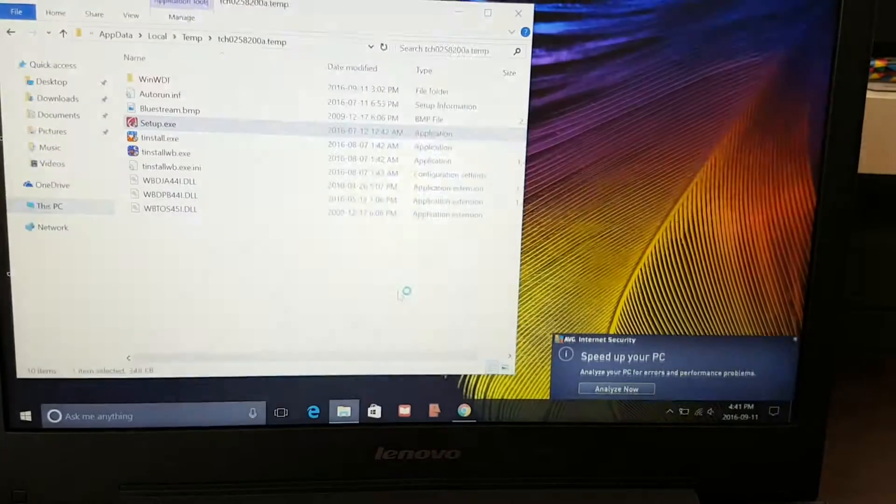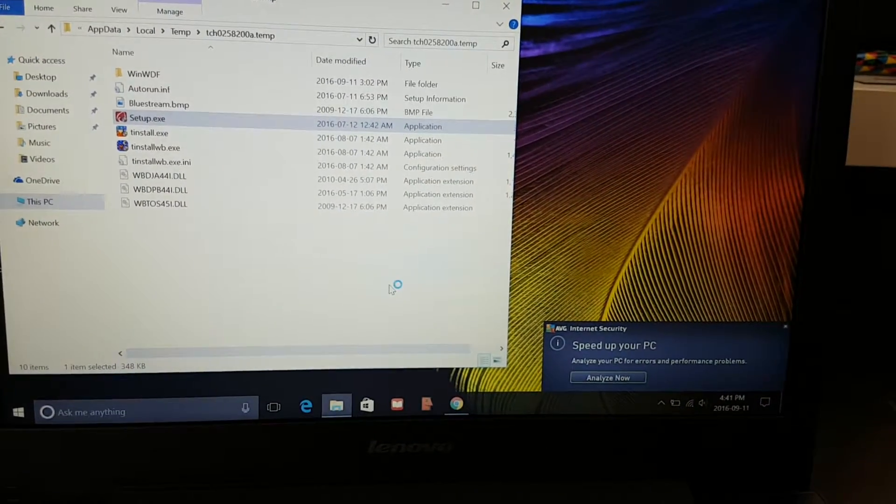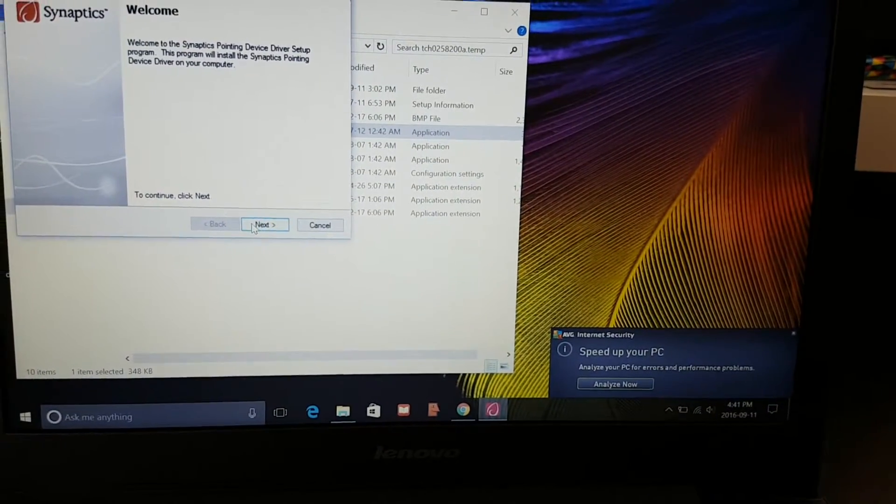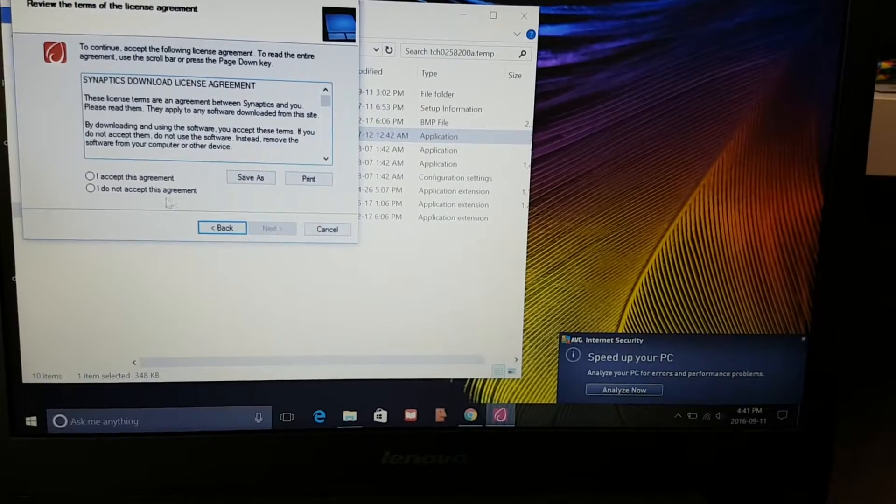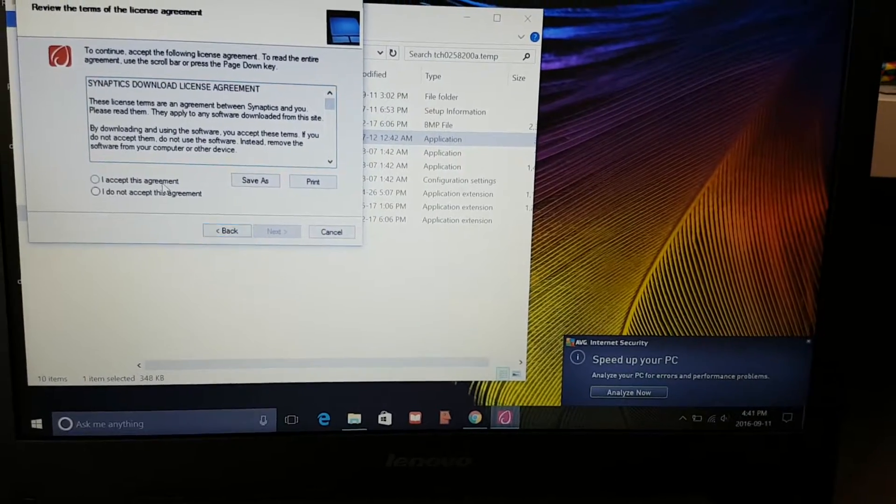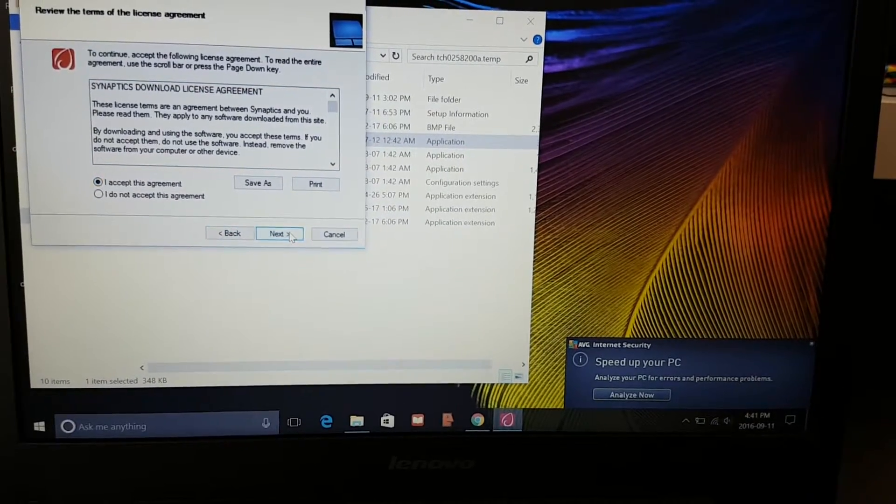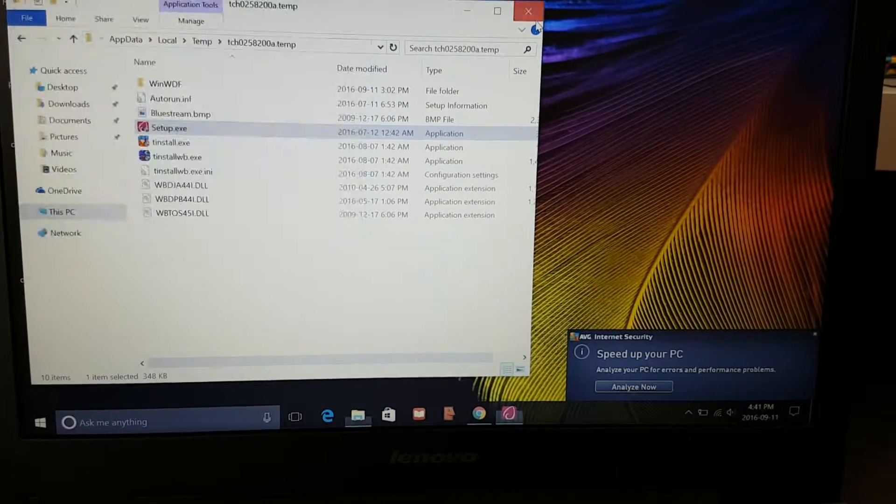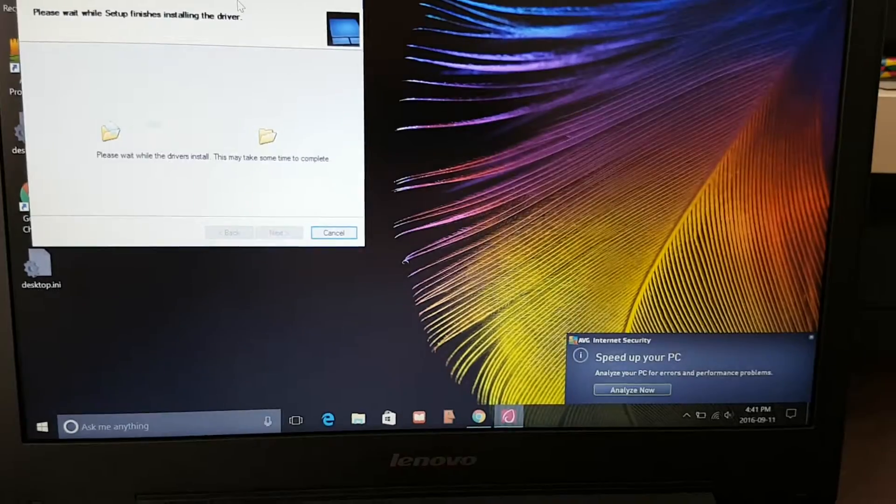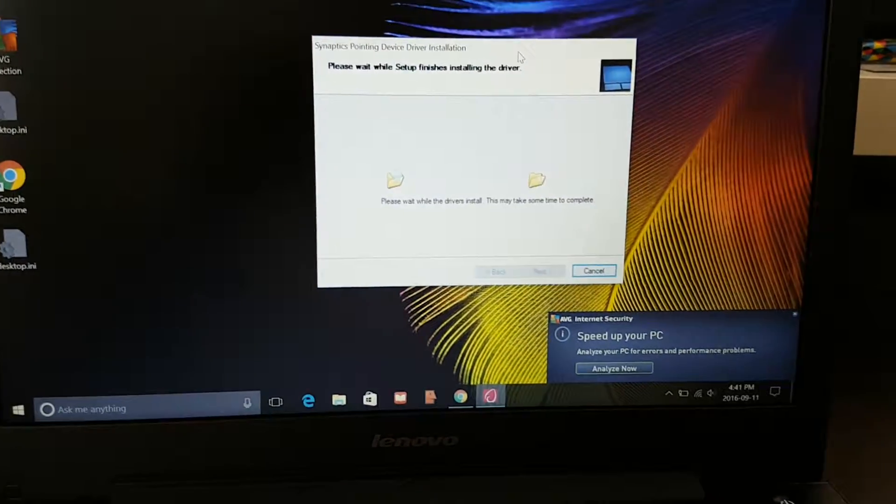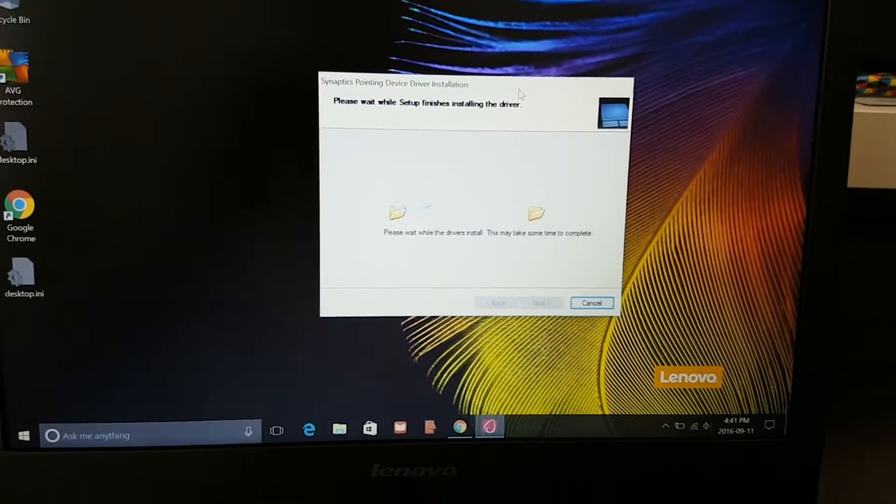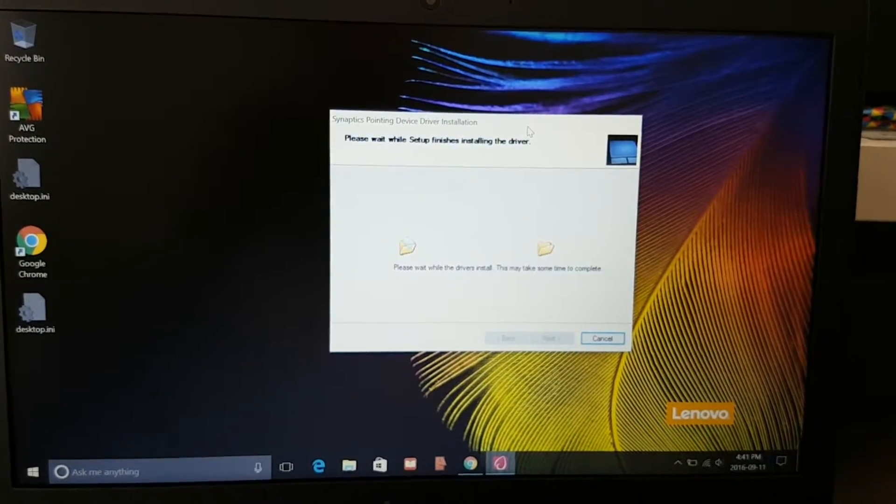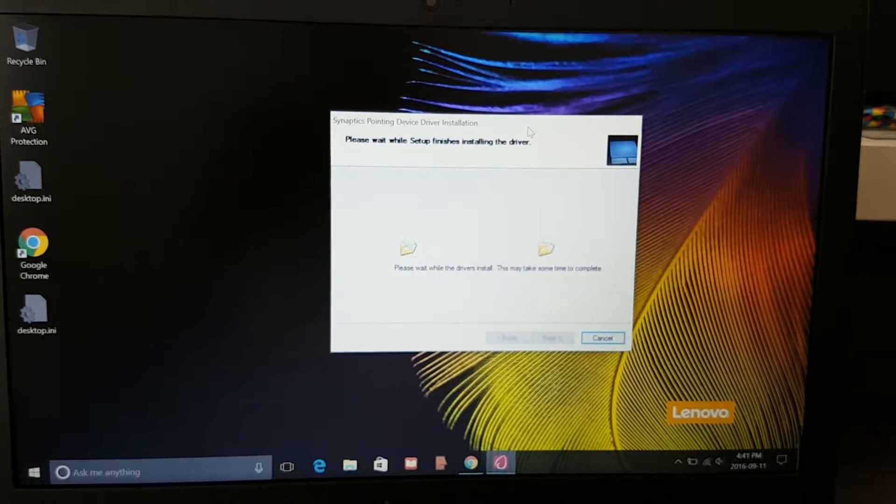Yes, next, accept, next, and just wait for it.